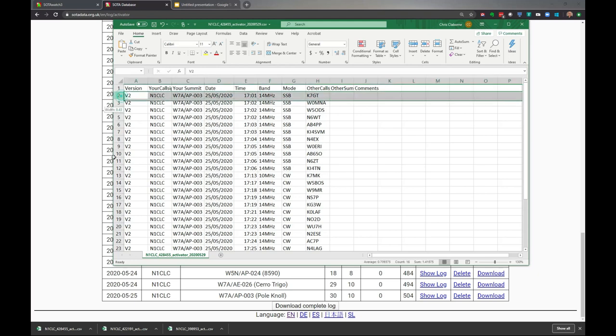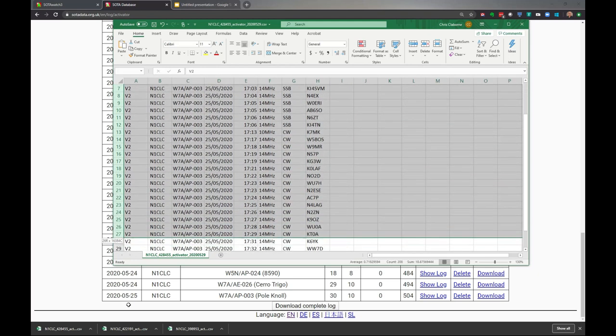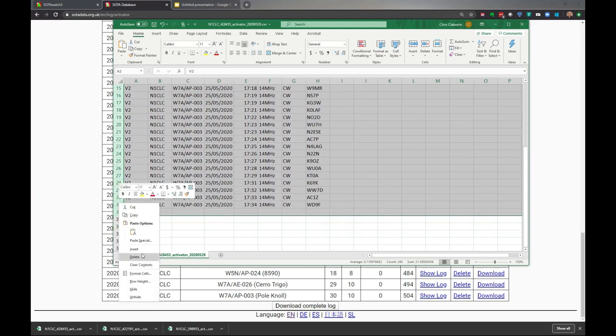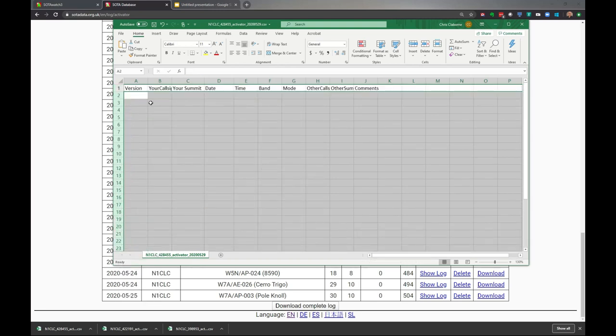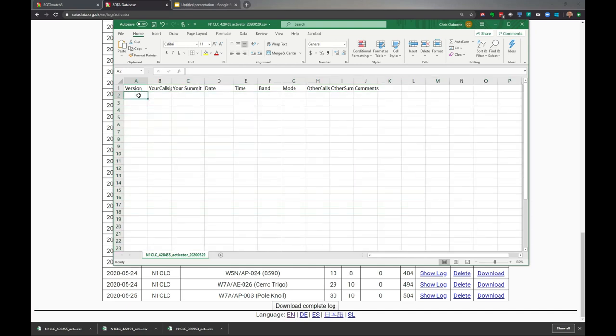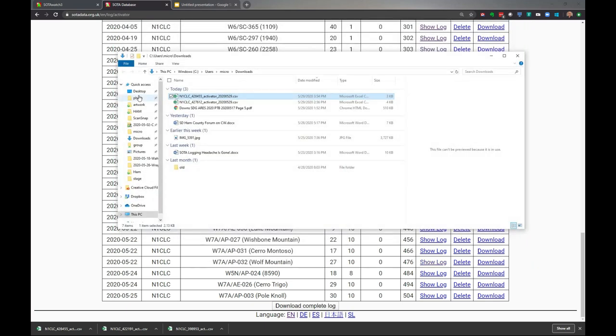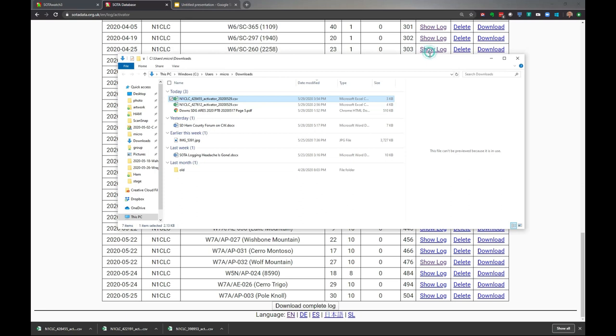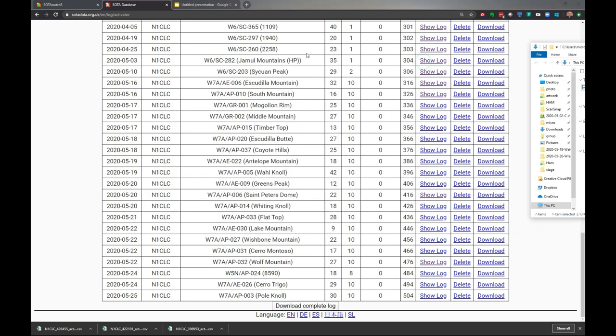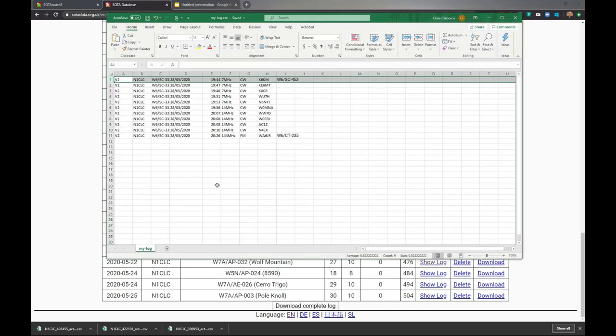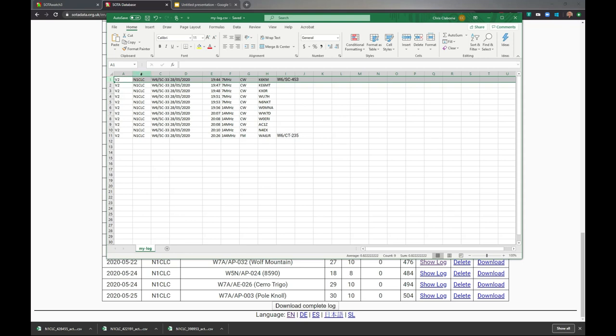I'm going to delete all this data. Right click and delete. Now I have a template and can enter my information. I'll show you one I've already built that's ready to go. This is my log, ready to go, with information about a summit I did yesterday.